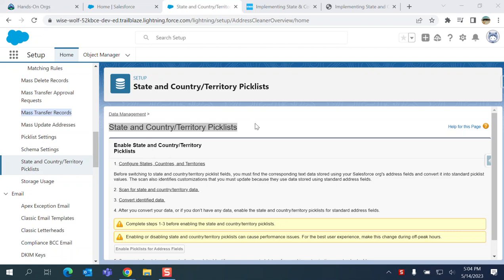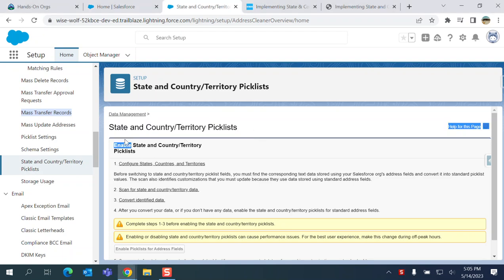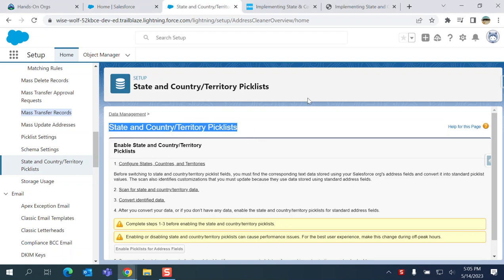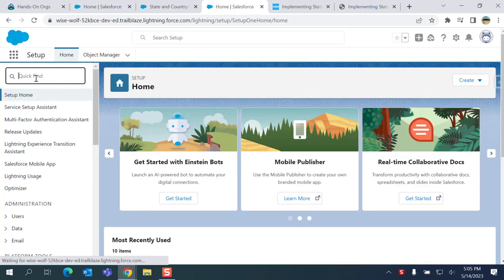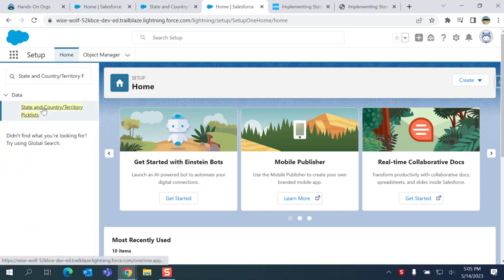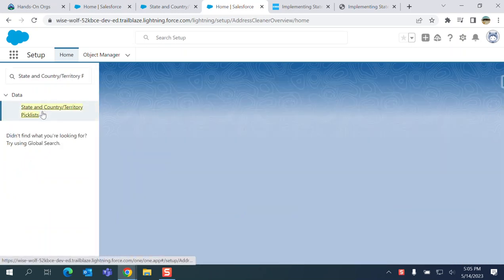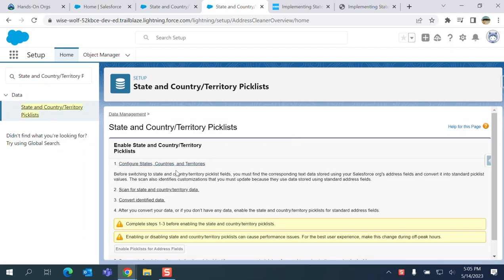We have a new out-of-the-box feature: State and Country/Territory Picklists. It's coming from Salesforce Summer '23, and you can enable it. This is how you see it. You go to Setup, click in the find box here, and click State and Country/Territory Picklists. If you have an address field, you can use those countries and territories for any leads or contacts where the addresses are. You can enable this for existing or new applications.